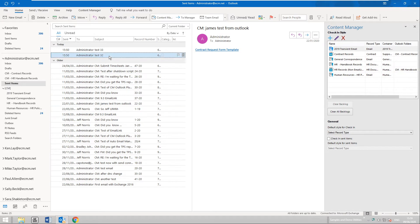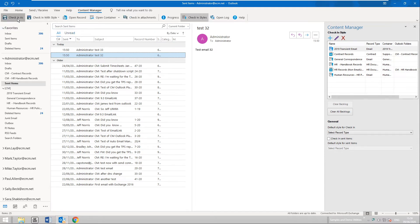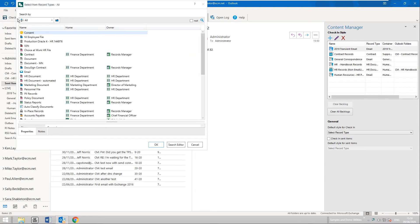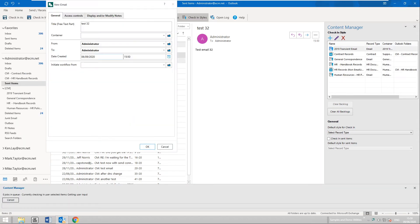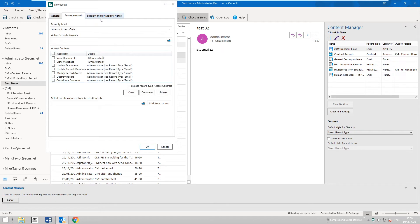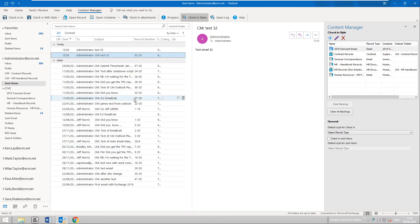If I want to select a few items which haven't been secured — I have a few test emails — I can select the Content Manager ribbon and use Check In As to run through the process from scratch and create a new record. In this case, I want to select the Email record type. I can then update any of the properties shown — the container or access controls for example. I'll go with the defaults, and that's one way of securing an item to Content Manager with the Outlook client.